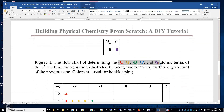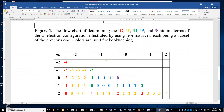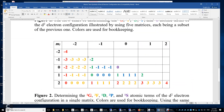We can do everything in one table using different colors for each series of M_L. The 9 red numbers give ¹G; the 21 (3×7) numbers give ³F; the 5 green numbers give ¹D; the 9 (3×3) blue numbers give ³P; and finally we have ¹S. These are the complete atomic term symbols for the d² electron configuration.